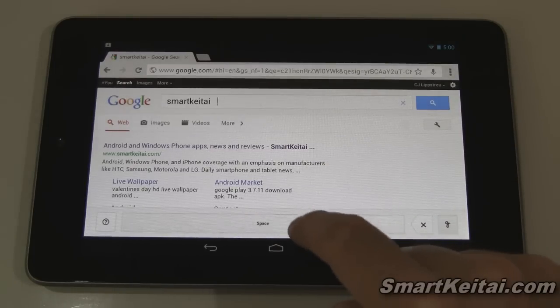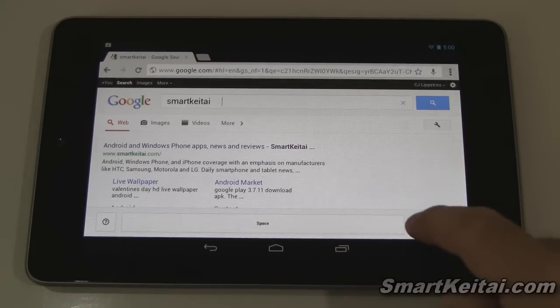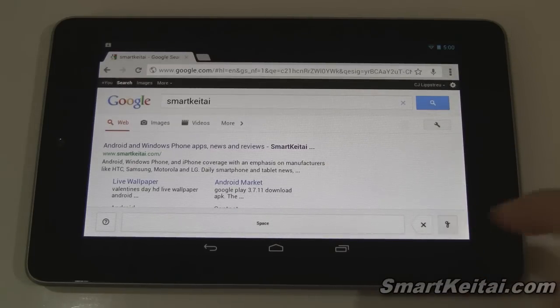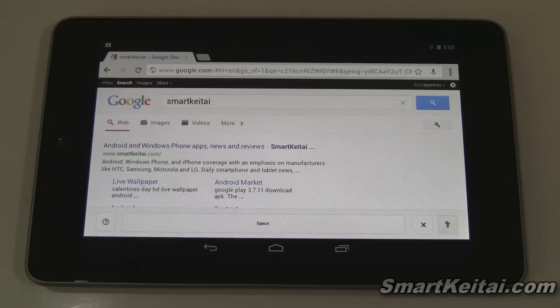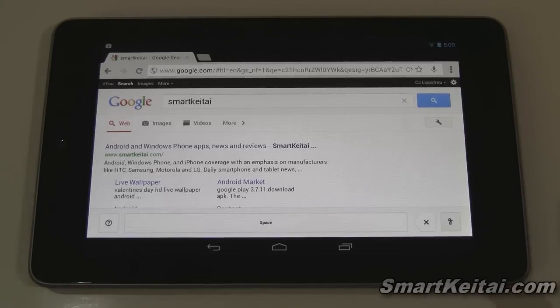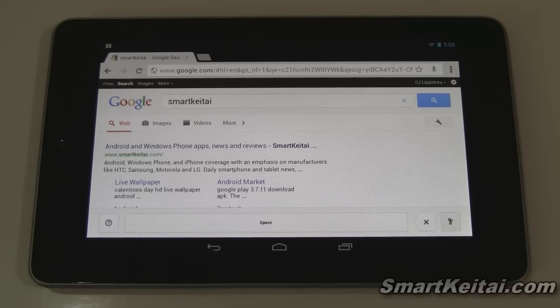Awesome. Here's the spacebar, backspace, collapse and expand. So that's Handwrite for Google search. You can do that on your Android smartphone or tablet, and even on the iPhone and iPad.